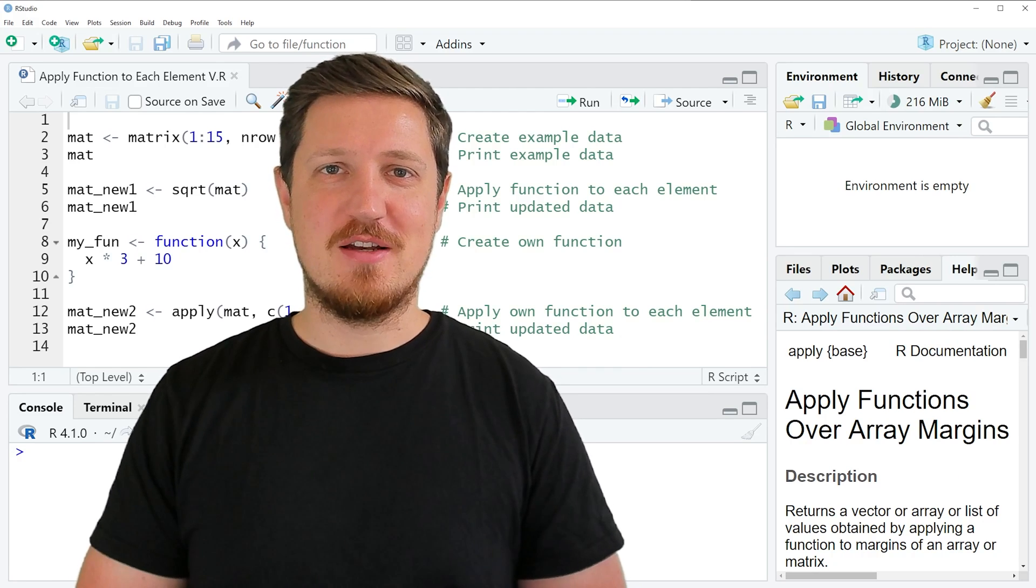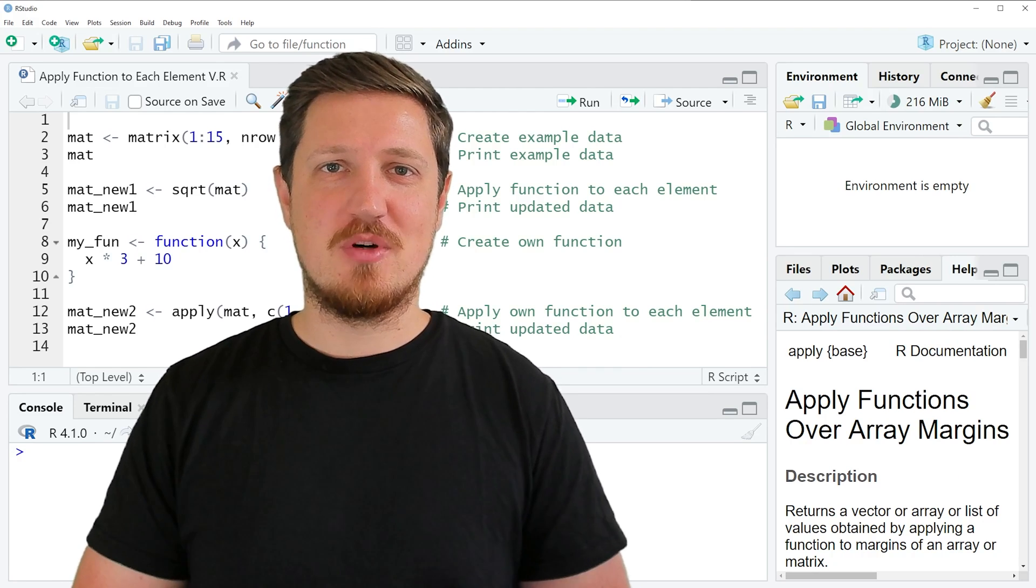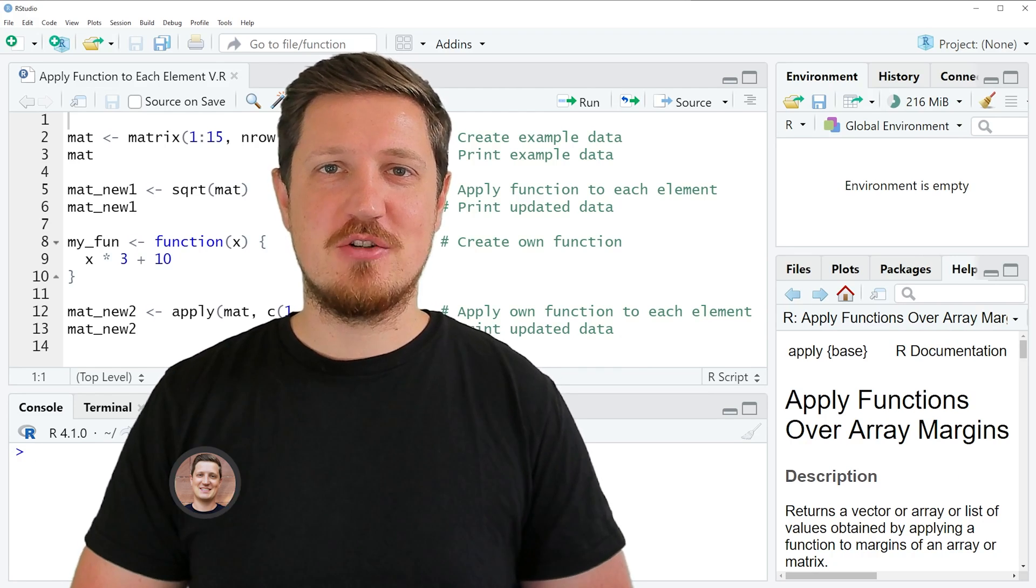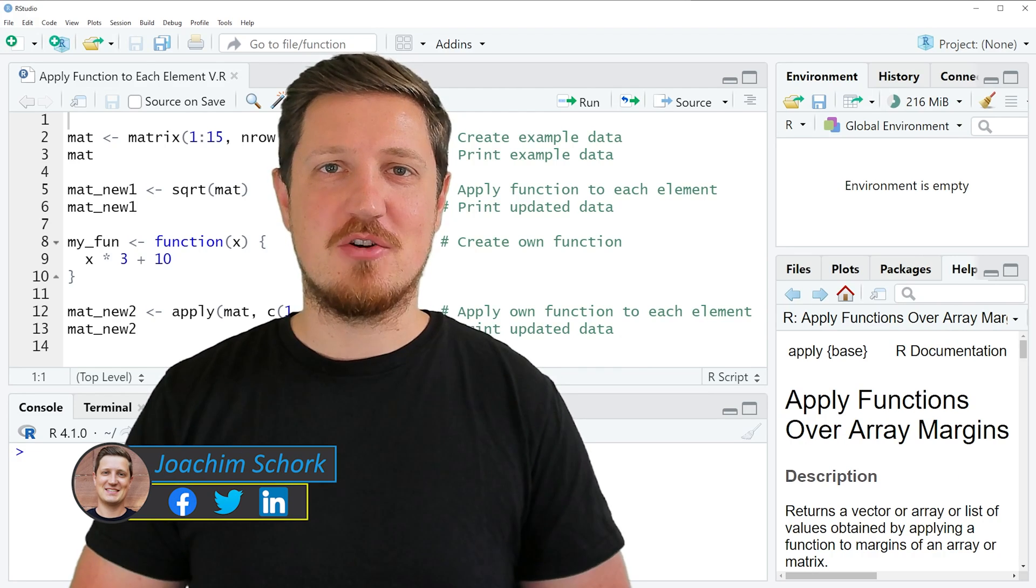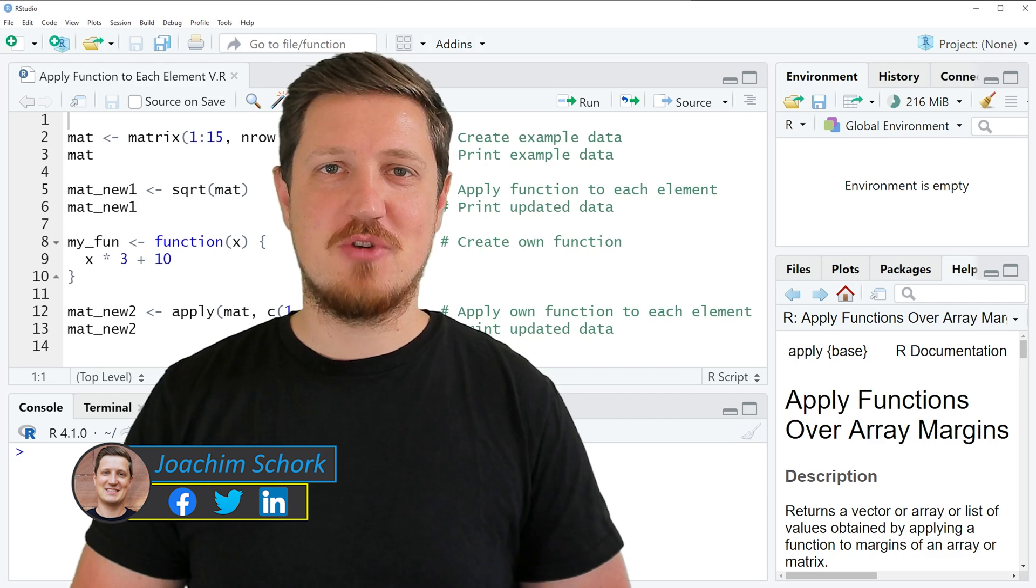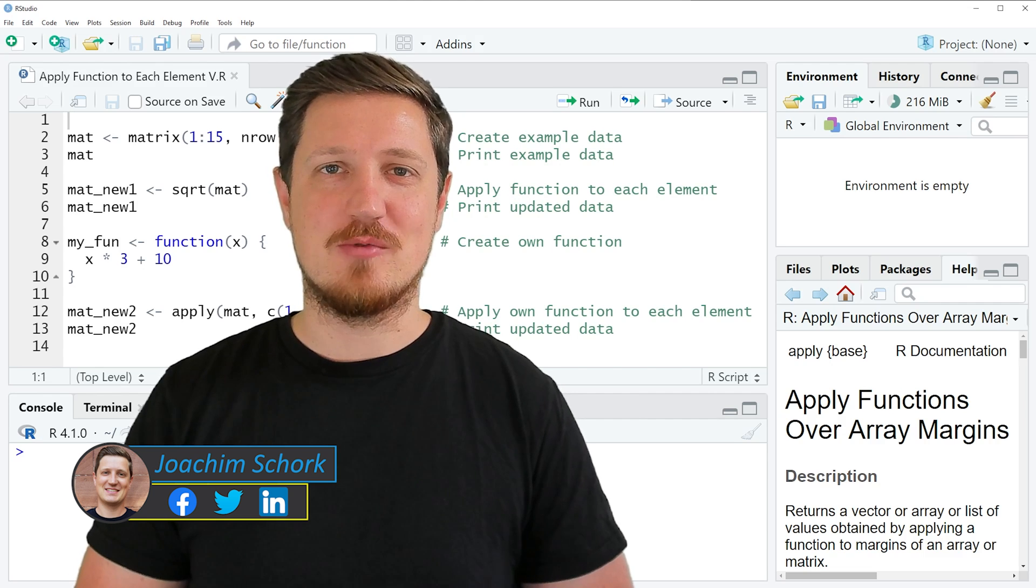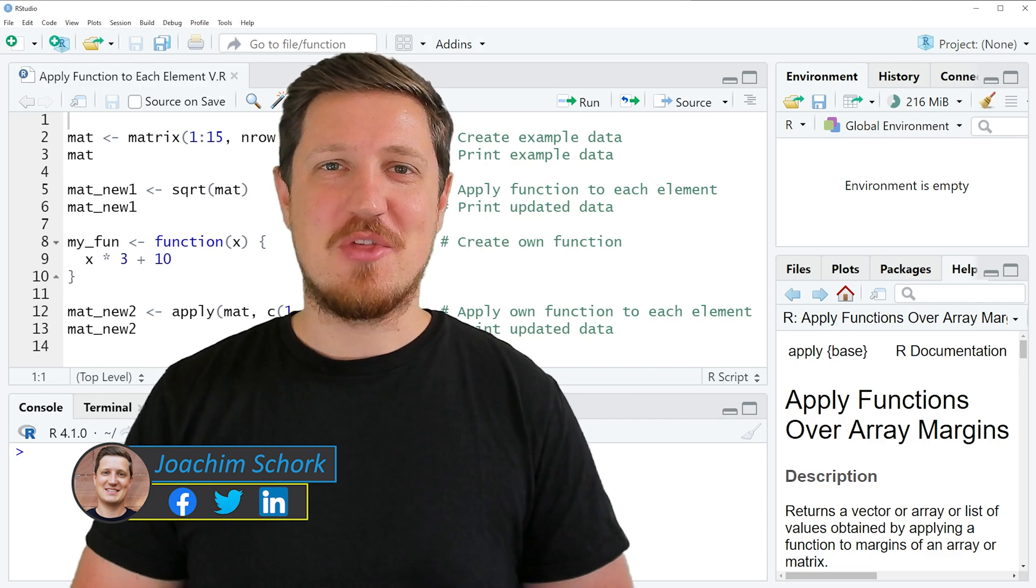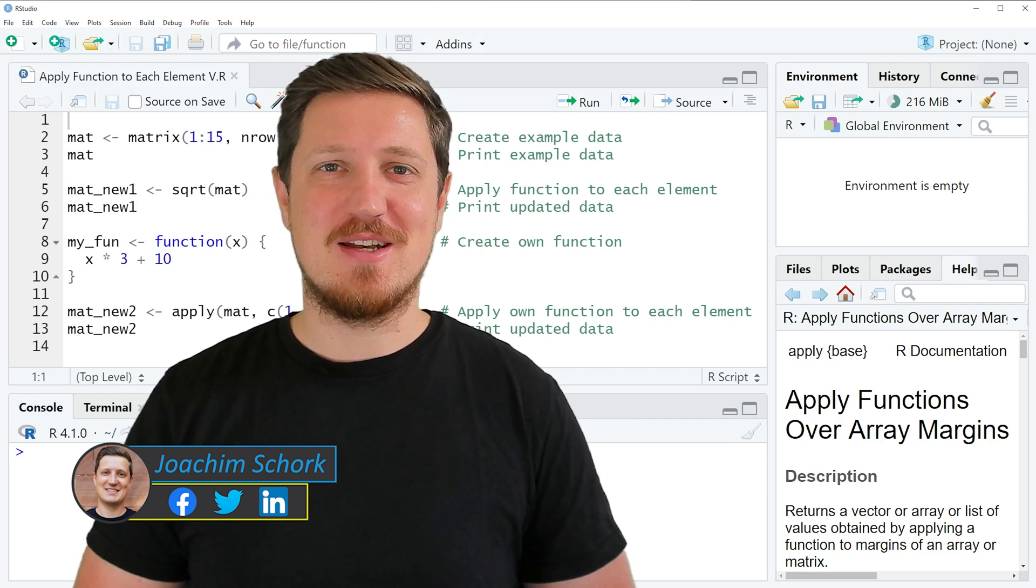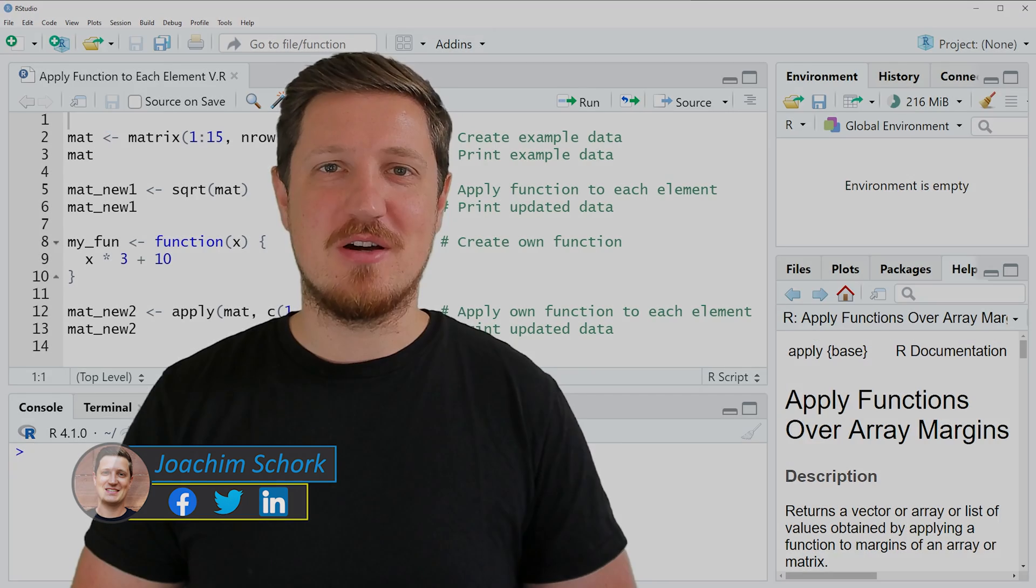In this tutorial I'll explain how to apply a function to each element of a data matrix using the R programming language. So without too much talk, let's dive into the R code.